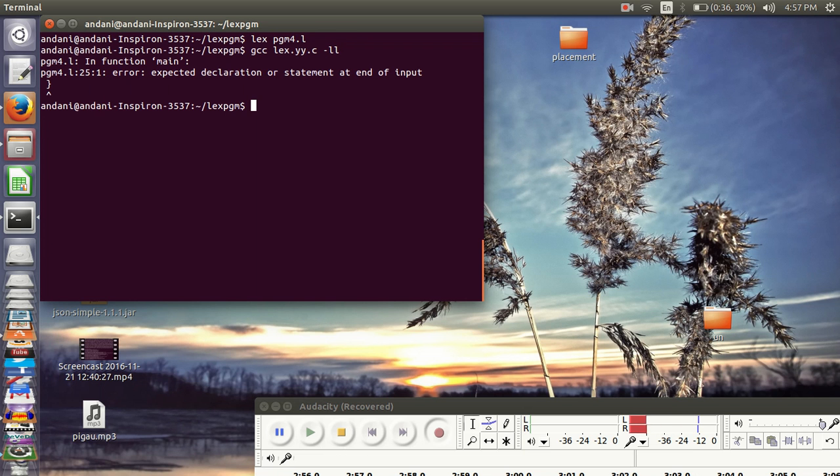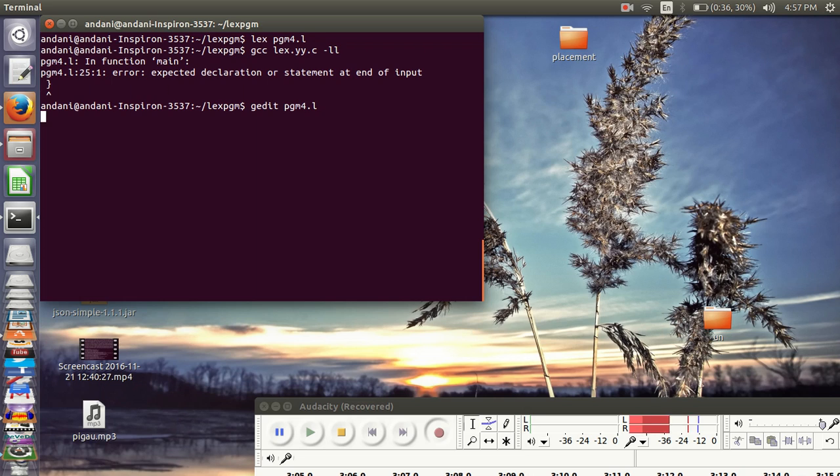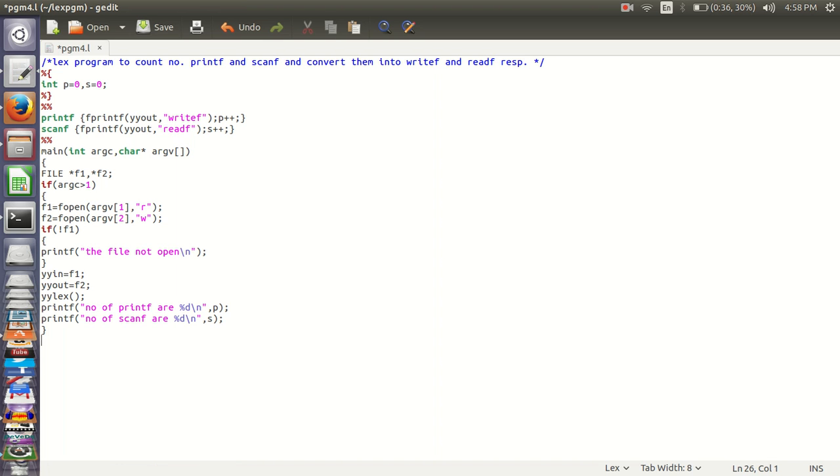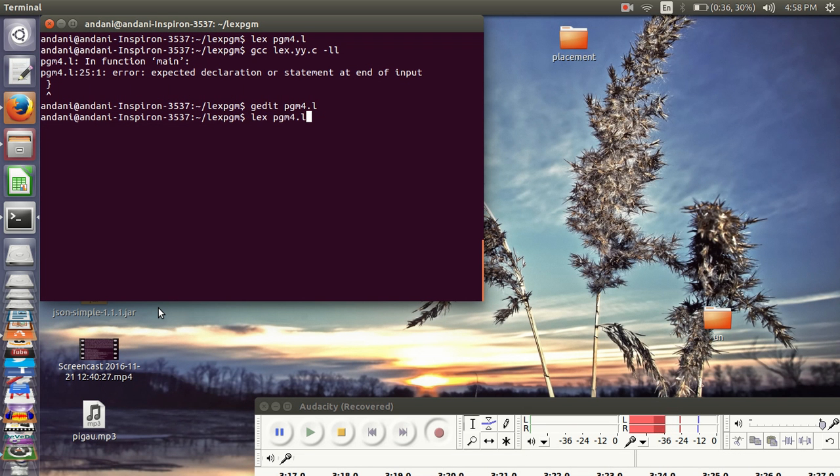There is error in main function. Let me check it out guys. Brace guys. Lex, gcc.